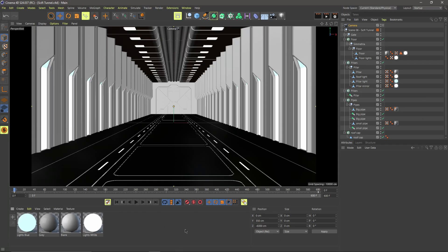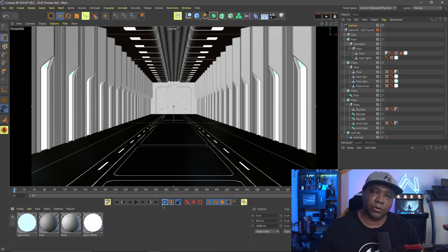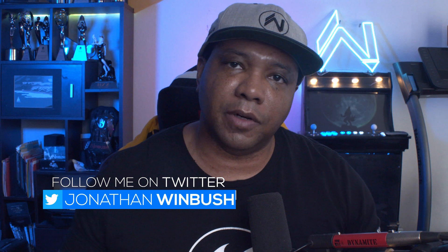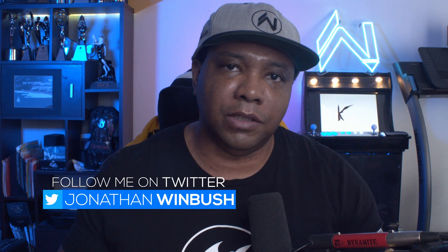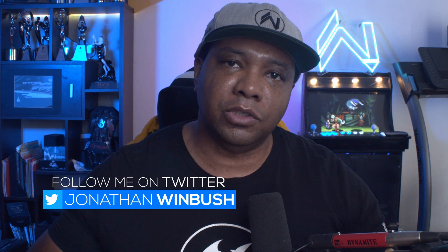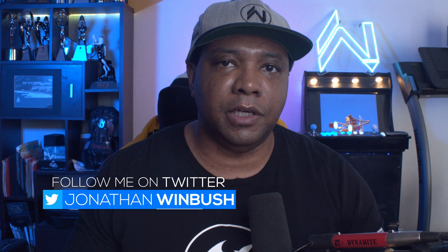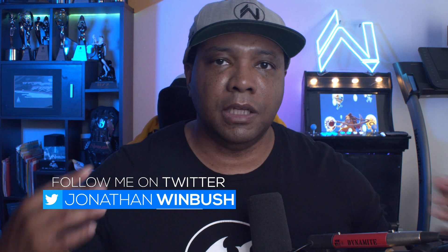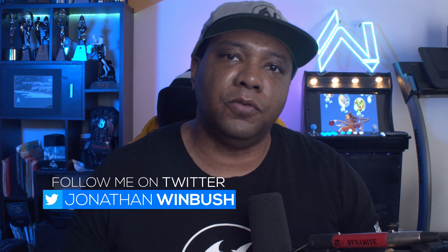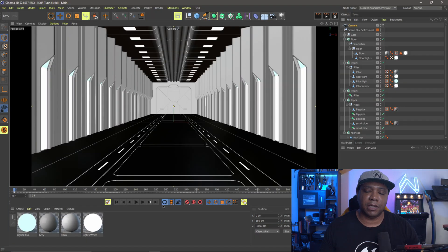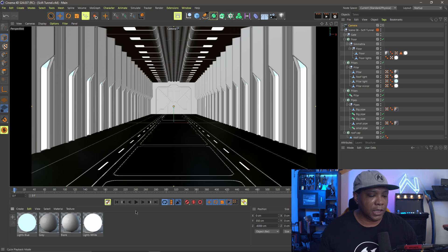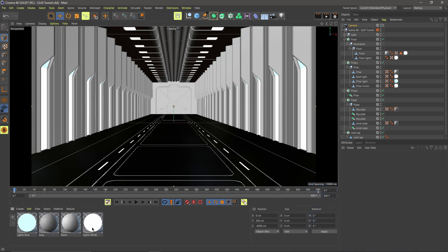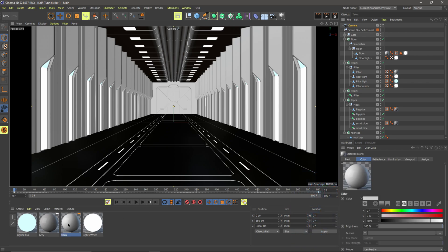So I'm back in my program here, Cinema 4D S24. And as you can see down here below, I'm using standard Cinema 4D materials. And that's because Unreal Engine doesn't recognize Octane, Redshift, Arnold, any of those third-party render engines. It only understands the native Cinema 4D materials for now.